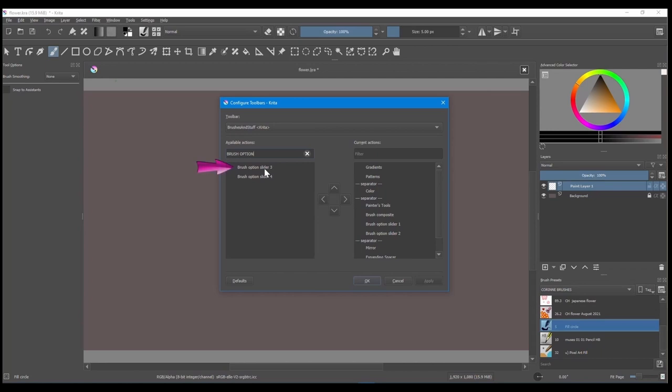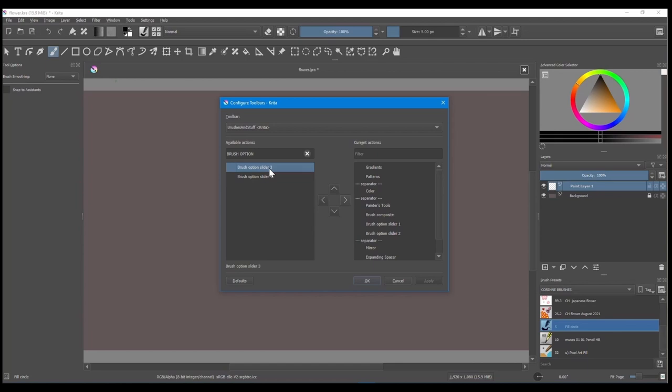Click on the Brush Option Slider 3 to make it active. Using the right arrow, move it on the other side.